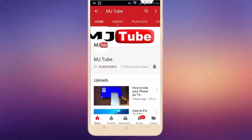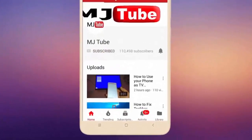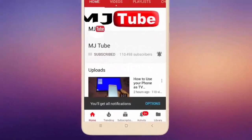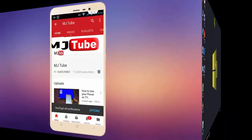Do subscribe to MJTube and hit the bell icon for latest videos.